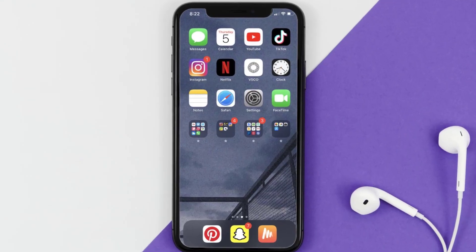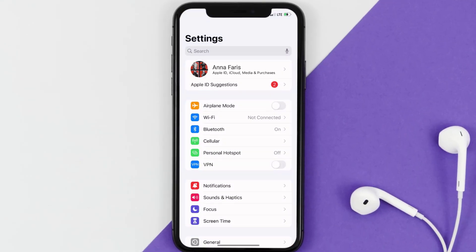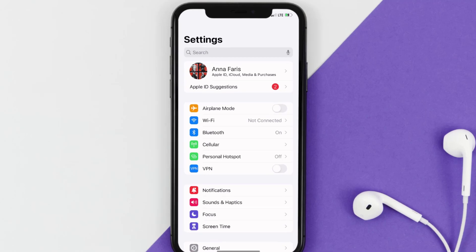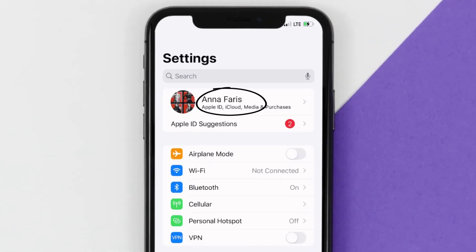So first of all, you need to tap on this icon to open up your device settings. Once you're on the settings screen, you need to tap on your Apple ID at the top of the screen.